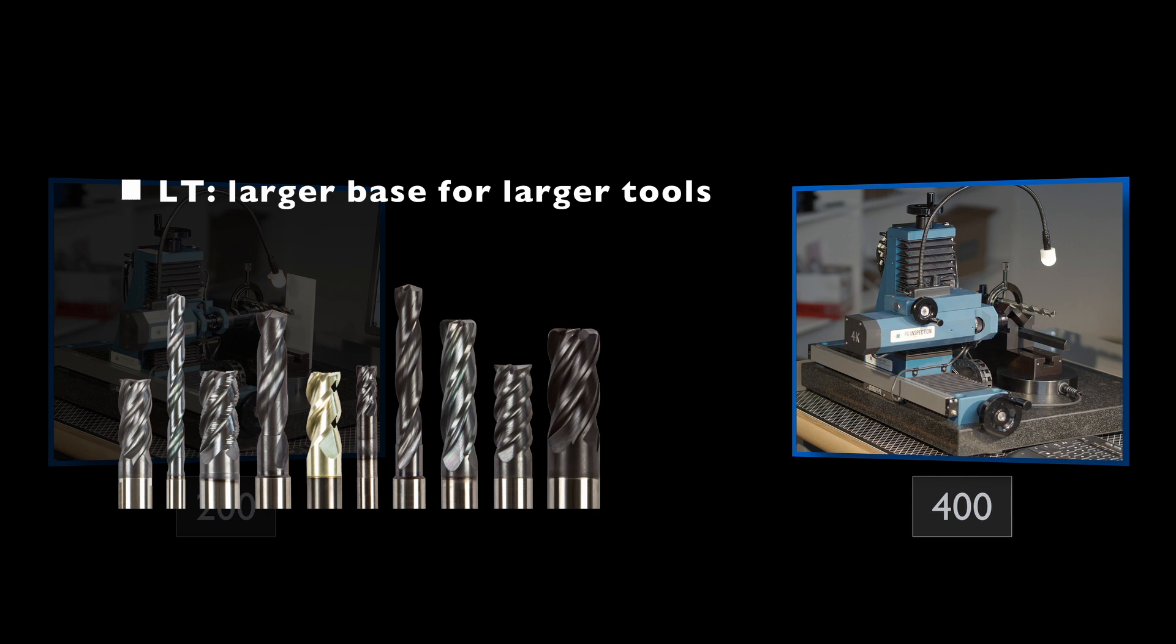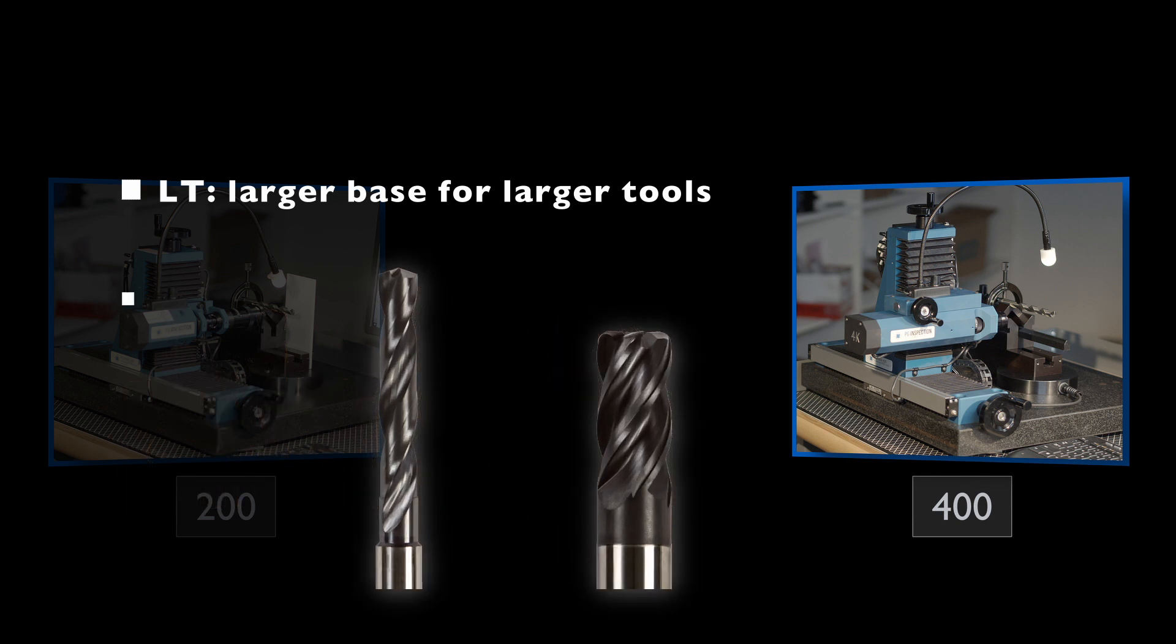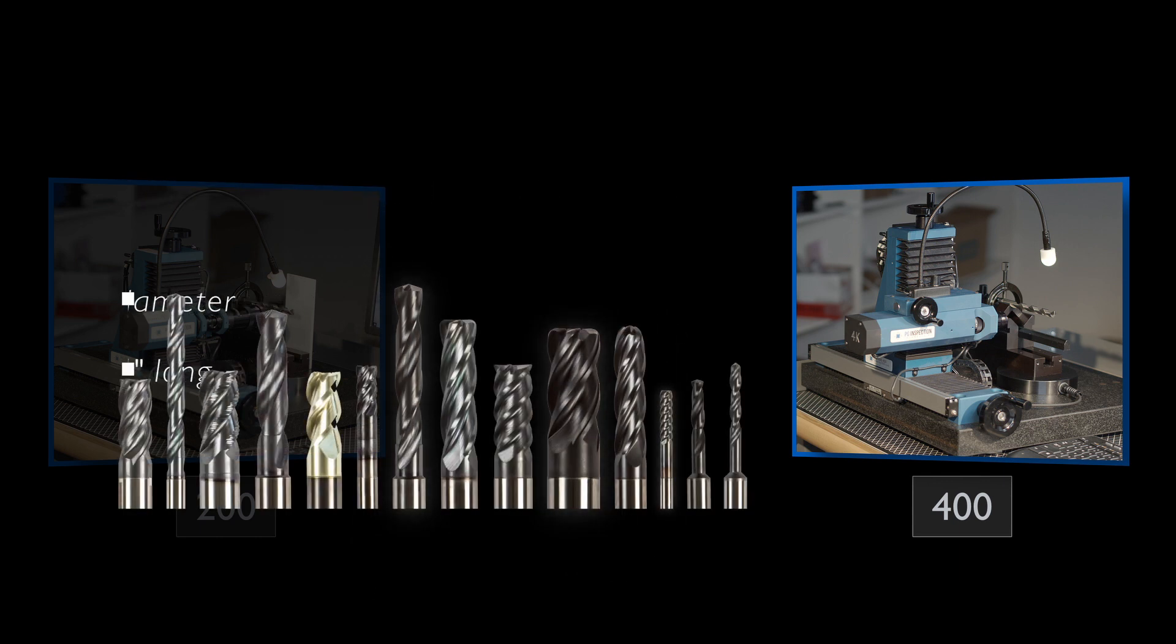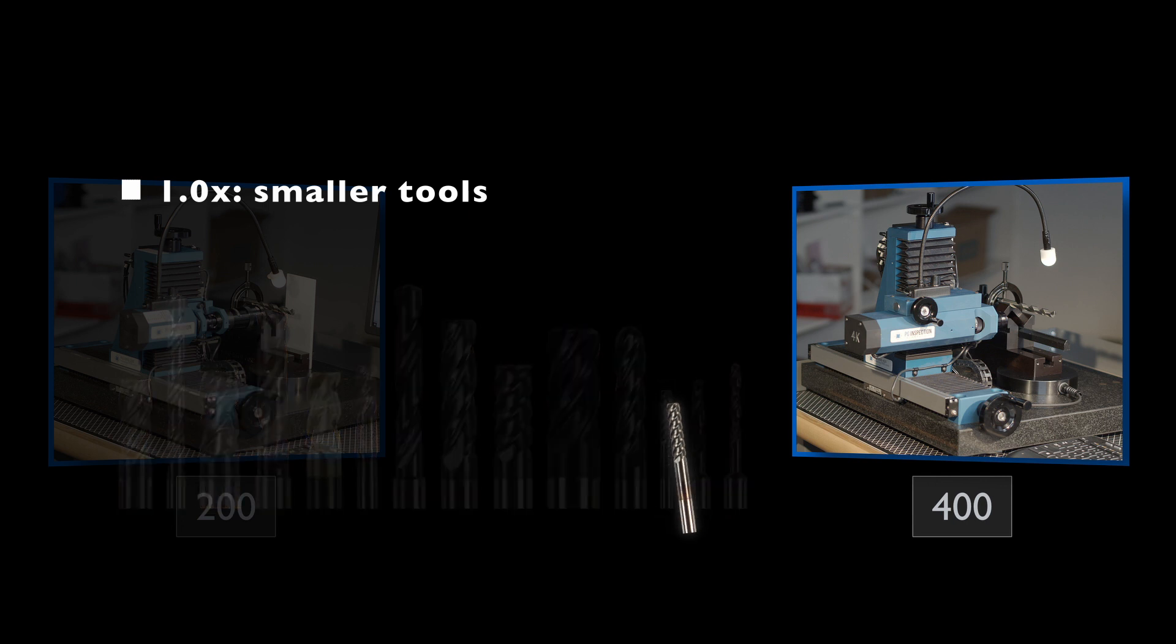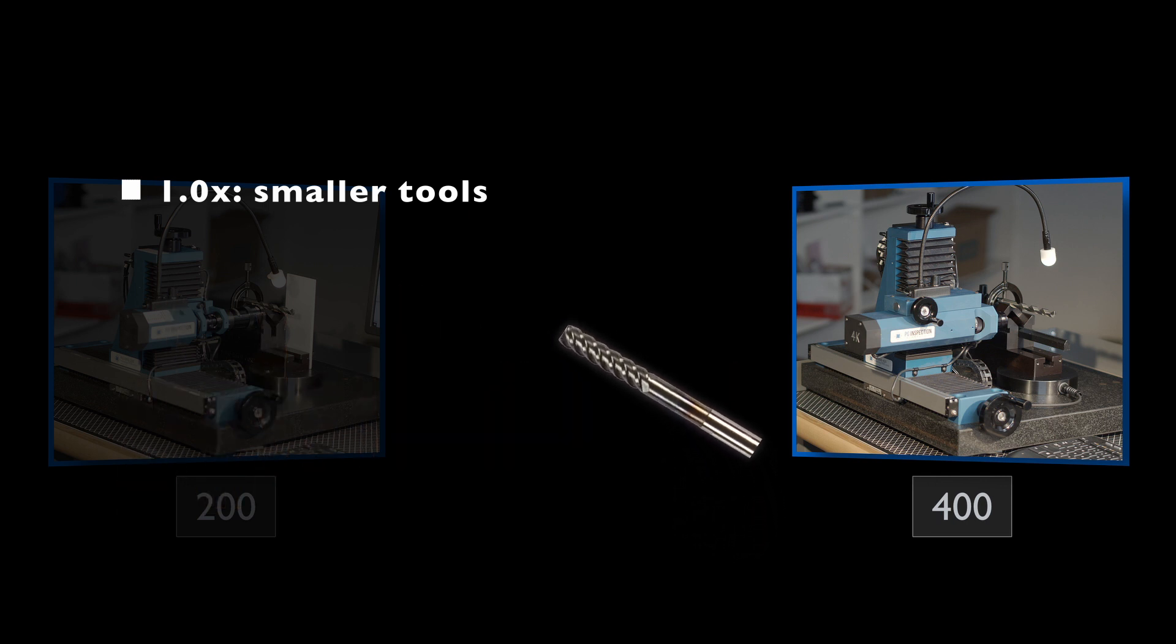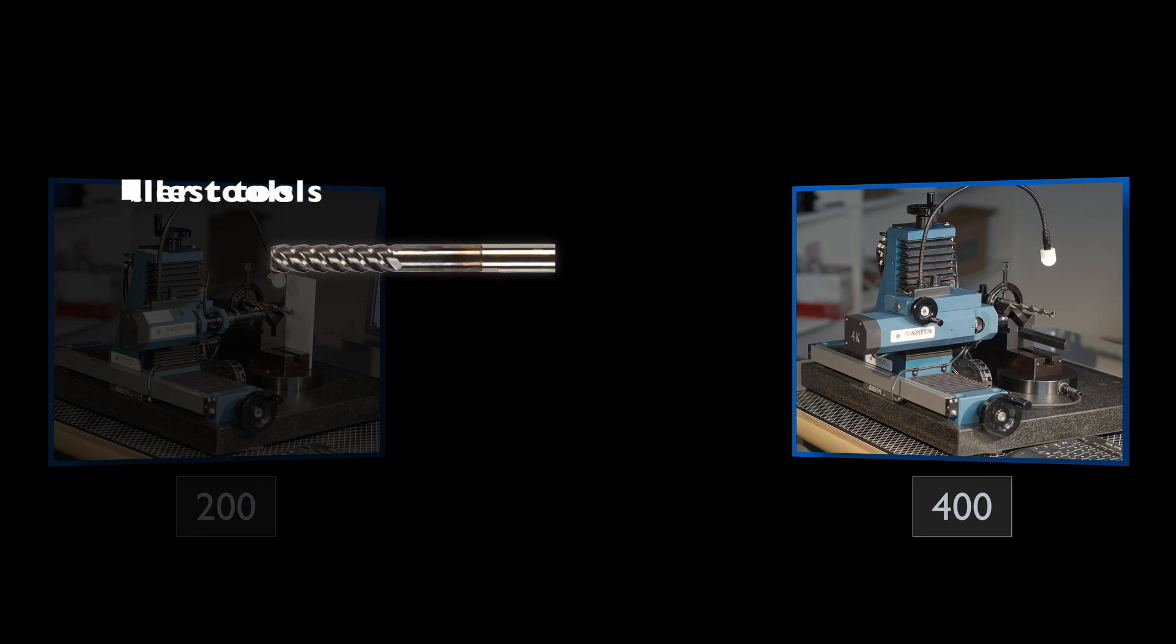The 400 LT has a larger base and taller column that can accommodate larger tools up to 5 inches in diameter or up to 13.4 inches long. The 400 1.0X offers extra magnification for smaller tools. The 400 1.3X inspects micro tools down to 15 thousandths of an inch diameter.